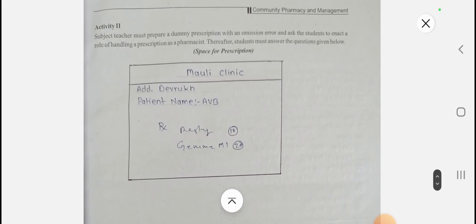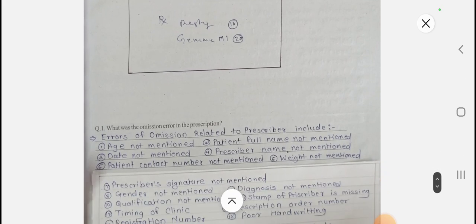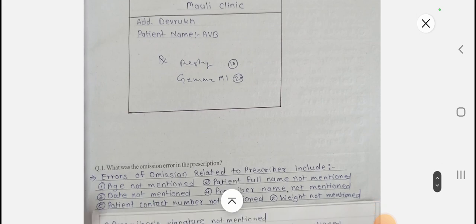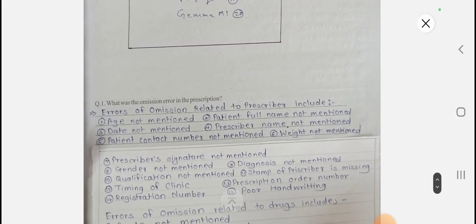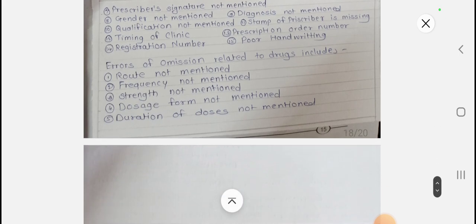Activity number two involves a dummy prescription created by the teacher. From this dummy prescription, we identify errors of omission. From the prescriber's point of view: age, patient full name, and date are present, but prescriber name, patient contact number, and weight are not mentioned. Prescriber signature, gender, and diagnosis are also missing, along with qualification, stamp of the prescriber, timing, clinic, prescription order number, registration number, and poor handwriting.